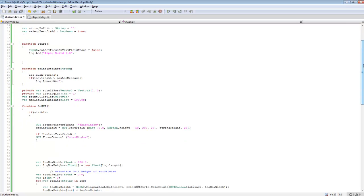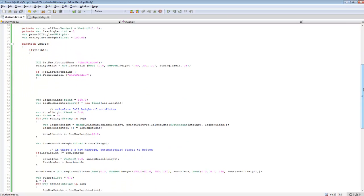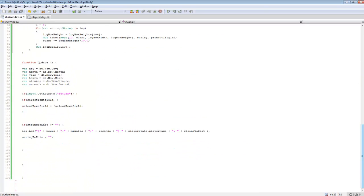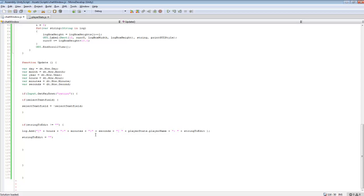So we're going to scroll down to here. And so we created a bunch of different variables. This is keeping track of day, month, year, hours, minutes, seconds. Now for this tutorial I only included hours, minutes, and seconds because that's pretty much all that's going to matter during gameplay. I'm just going to be keeping track of hours, minutes, and seconds for gameplay just so players can chat with each other.